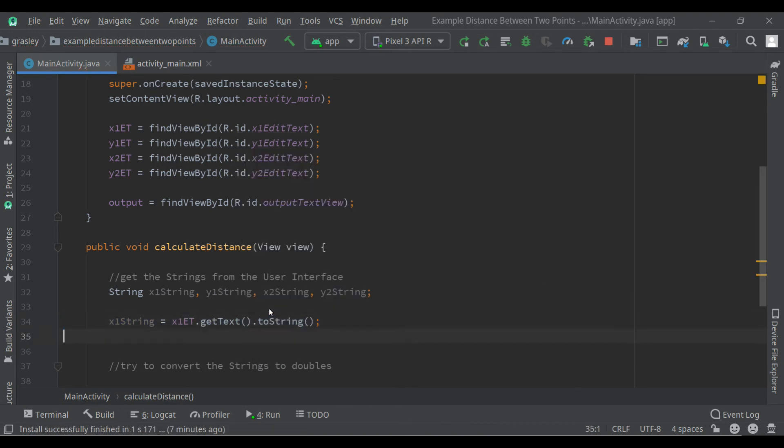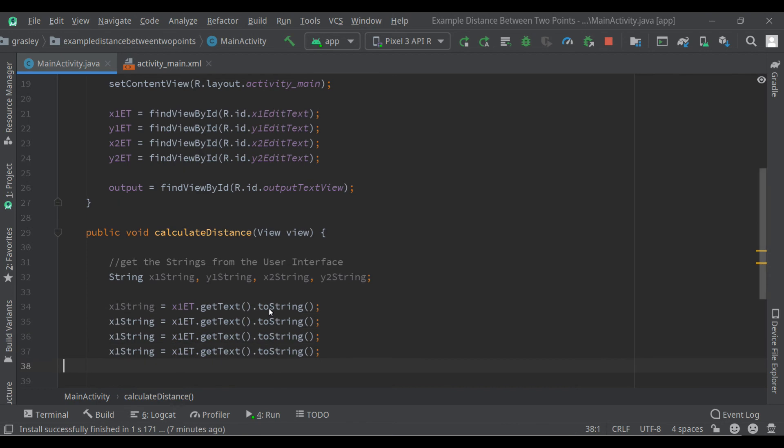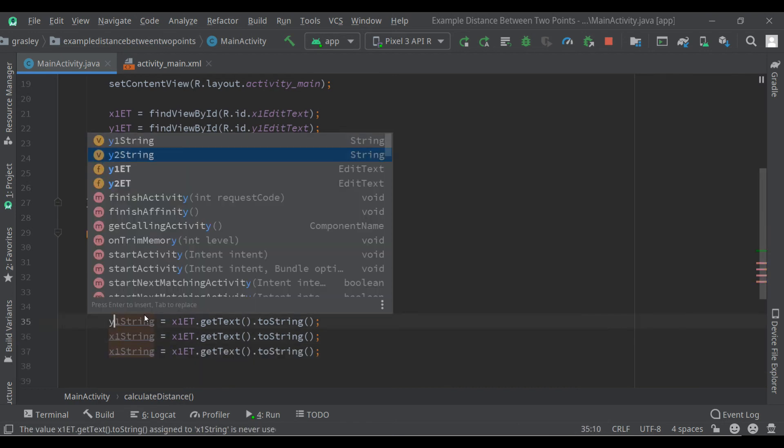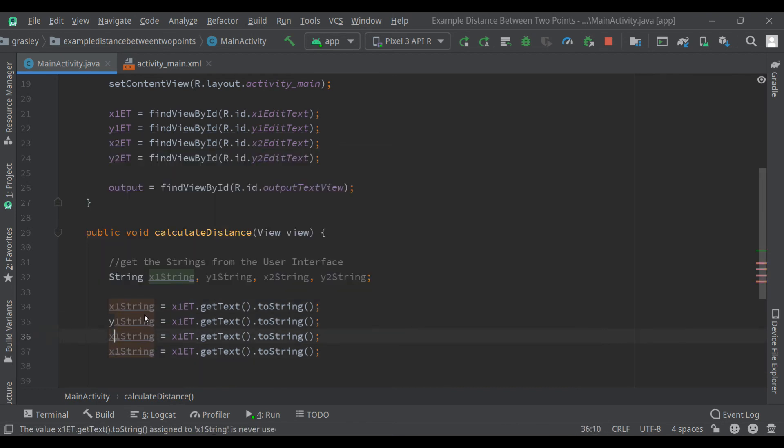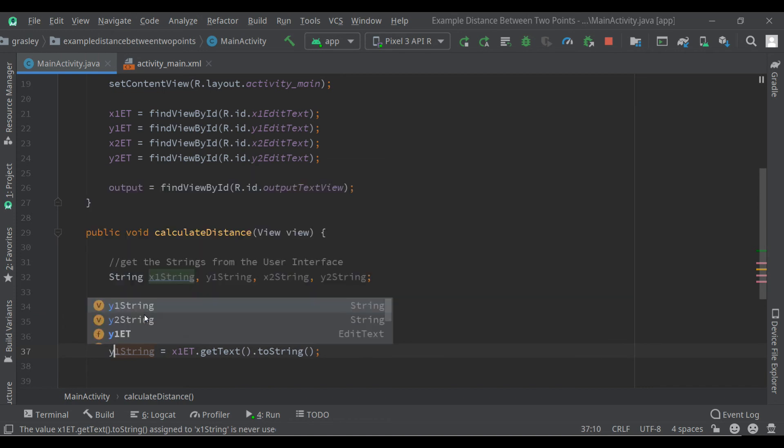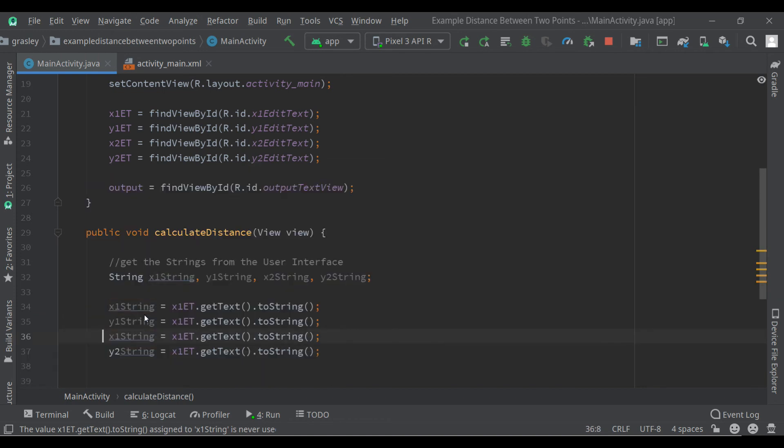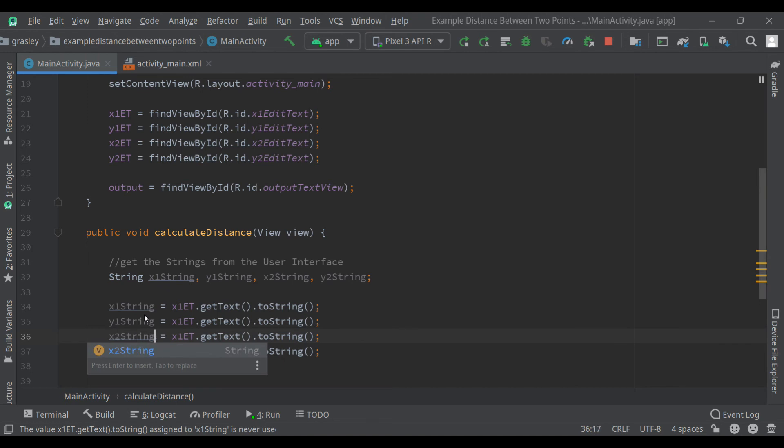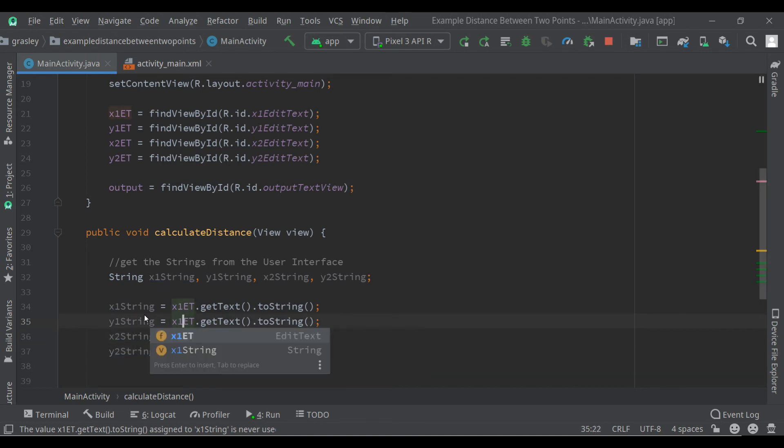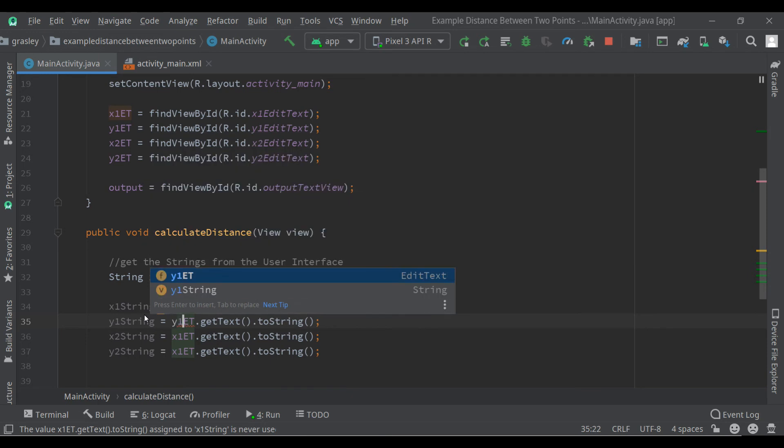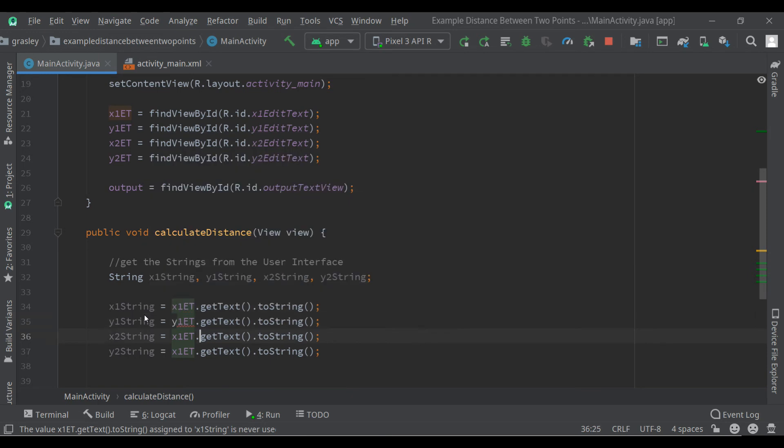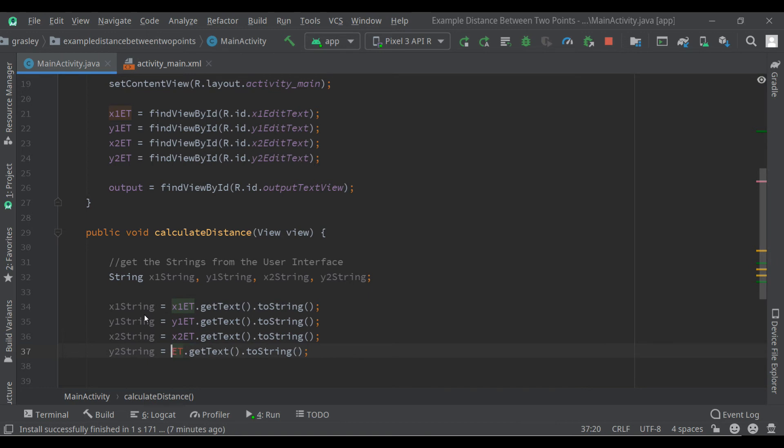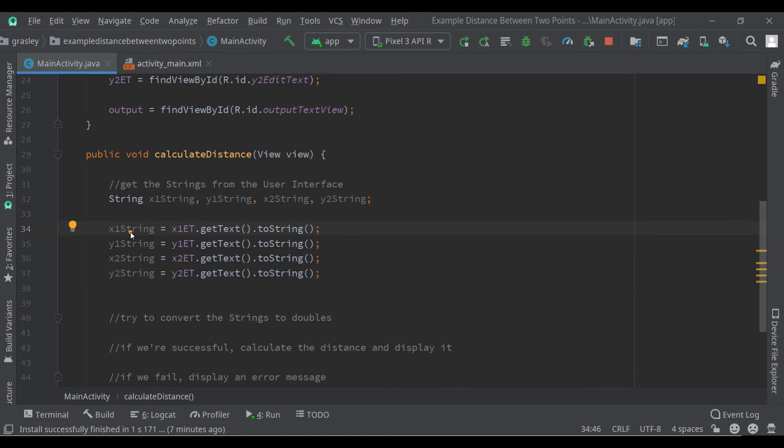We'll do that for each of these. I'm just going to edit as I go here. This is going to be y2 and this one's going to be x2. I'll just change each one. Let's go x2 and y2. Okay, so each one of them is going to get the string from the right user interface component. These are strings now.